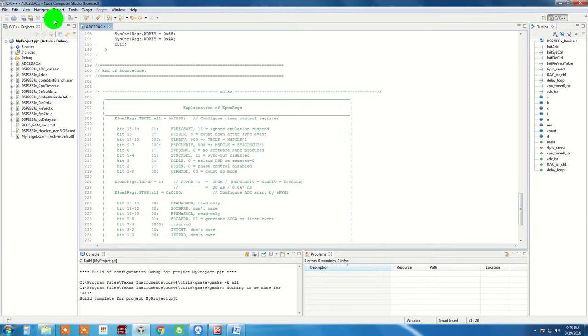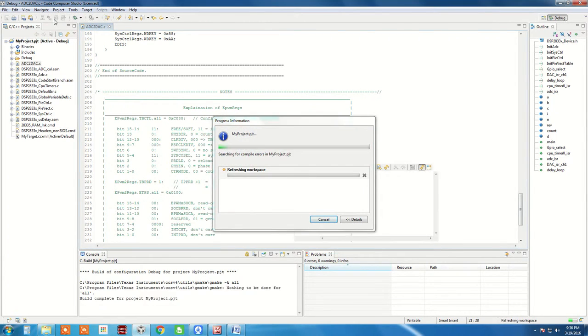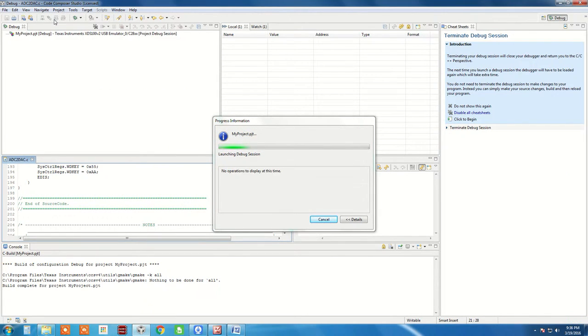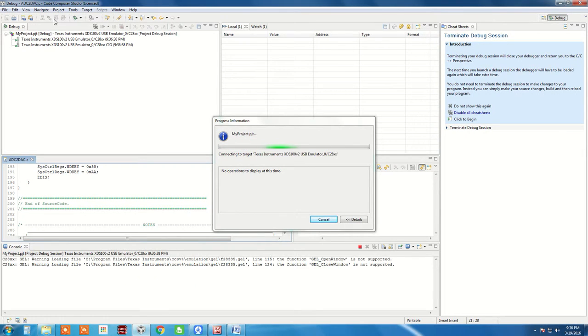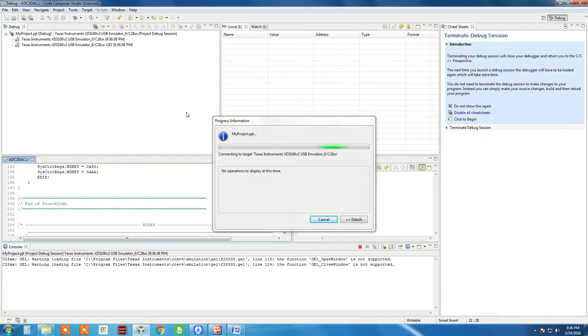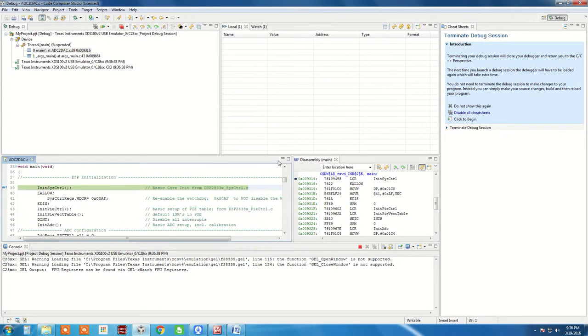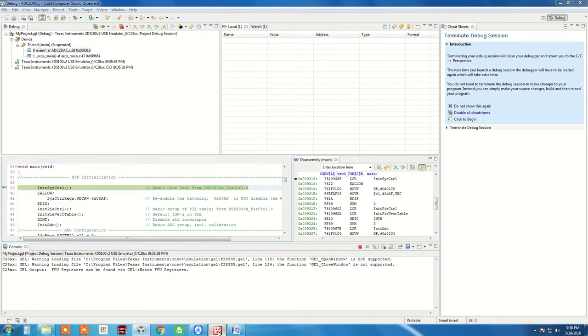So let us debug the code. Now before we play this, let's have a look at the board.